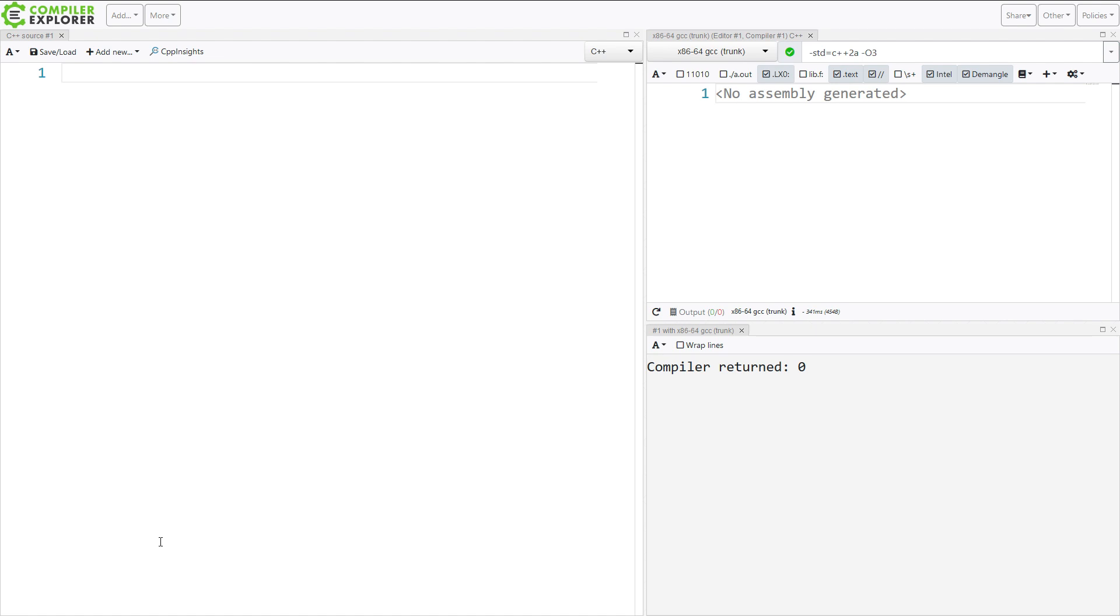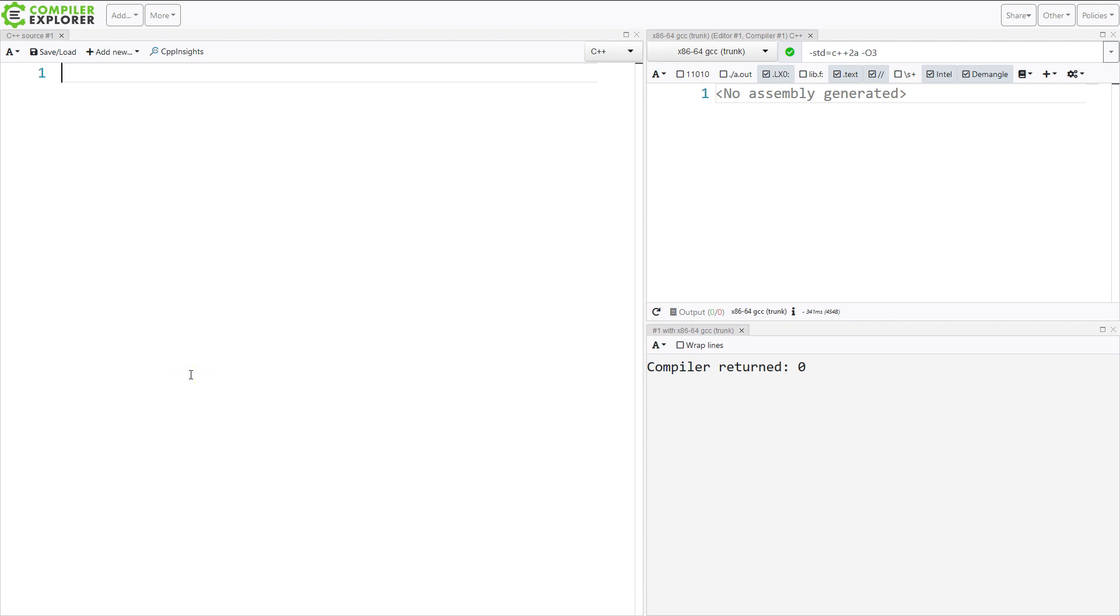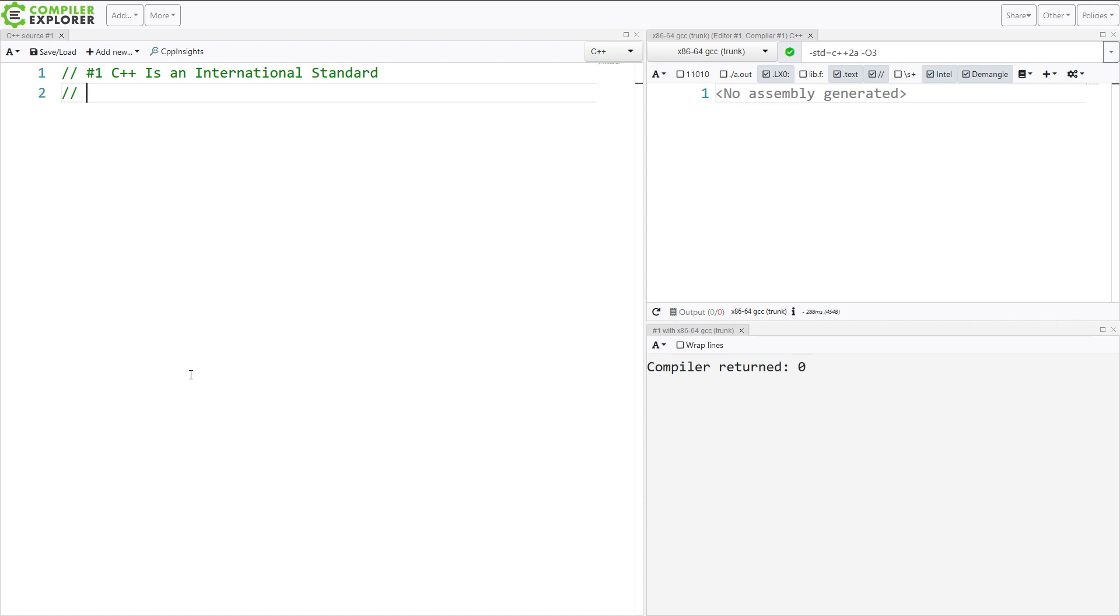Obviously, the first thing that we need to mention when I say C++98, what does that even mean, or C++03? Now, I am using the Compiler Explorer. This is at godbolt.org. So the very first thing that we have is that C++ is an international standard.